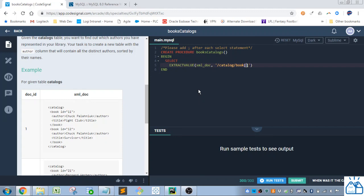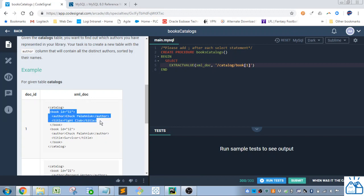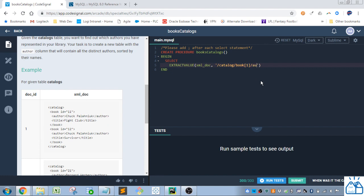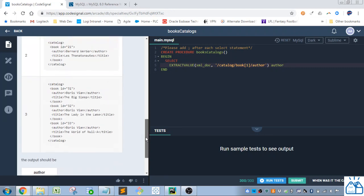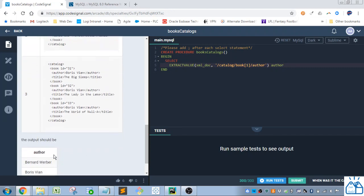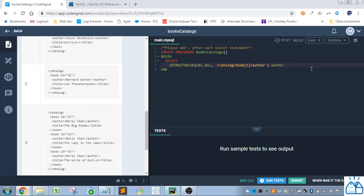So we're going to do this bracket one. So that will only grab the first book tag. And then under that we need to grab the author. And then that will return the text under there. And we'll call this author because that's what they want the column to be called. As the alias. And then from.